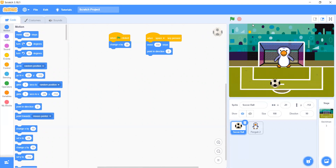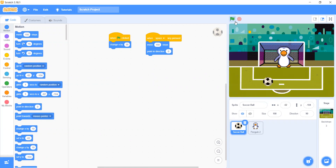Let's see if the ball will move a good distance. Very good size. Let's make it 50.